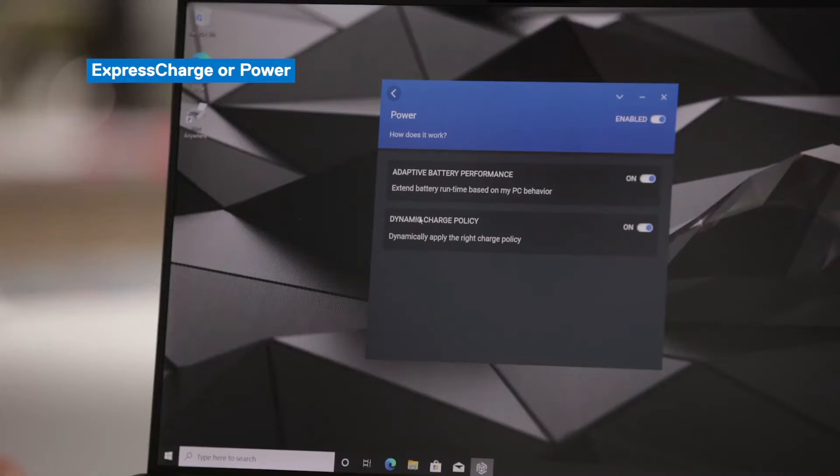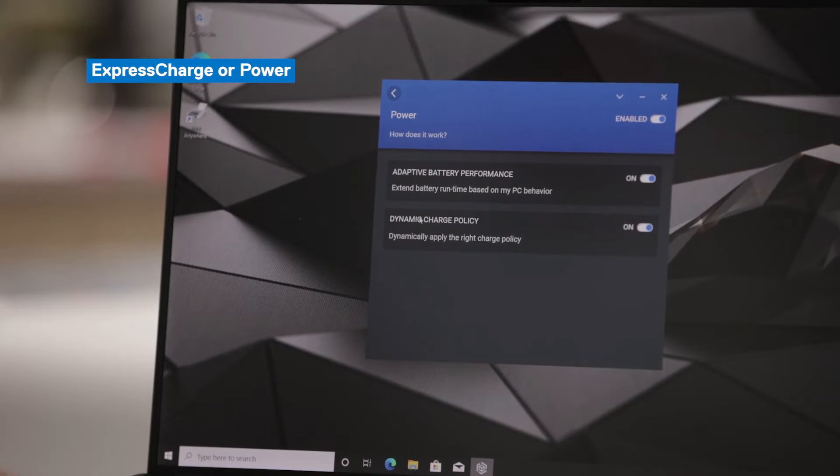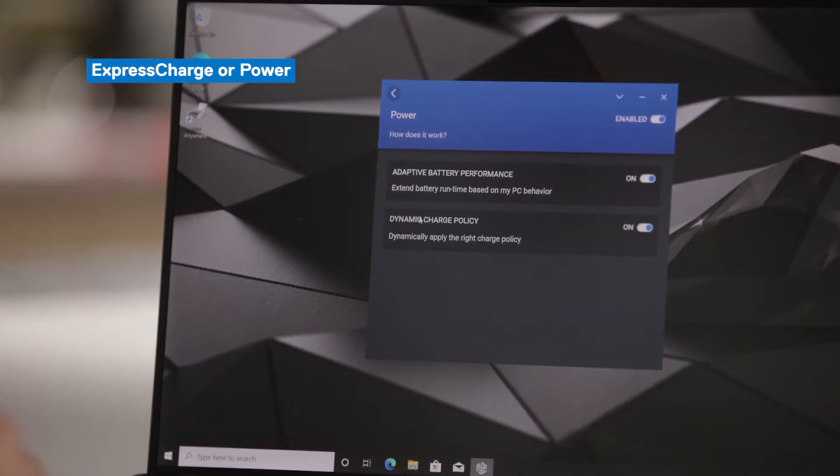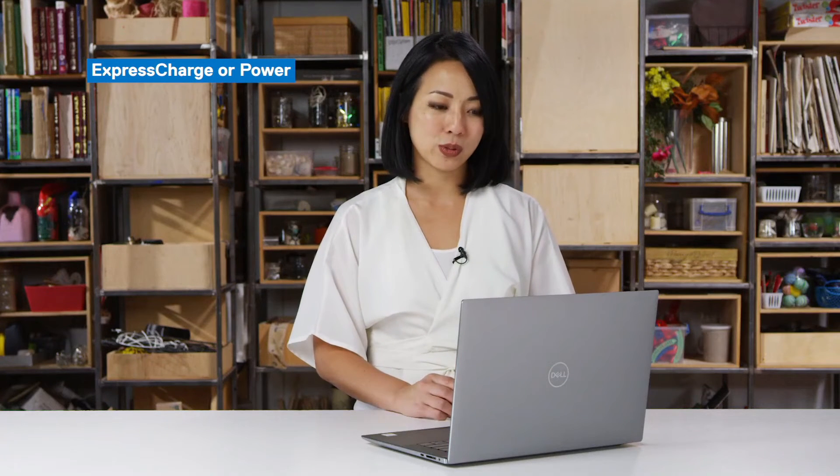You may be a marathon user. So someone that unplugs from their power source at the beginning of the day and doesn't charge again until the end of the day. You may be a corridor warrior. So someone that's in the office in and out of meetings, but you have a regular charge and discharge pattern. You may be a performance user, someone that uses battery and resource intensive applications on their device. Or you might be a desktop replacement user. So someone that's always plugged into a power source.